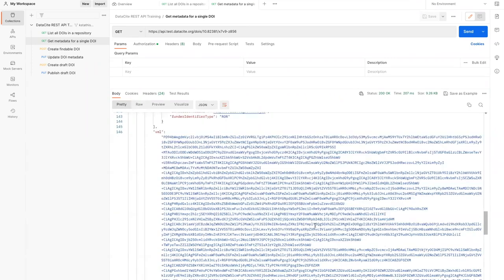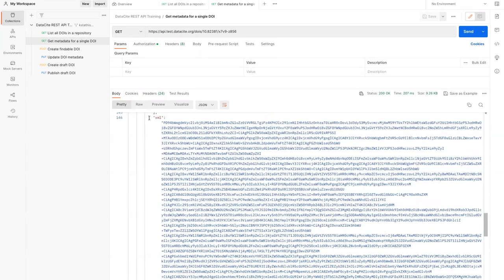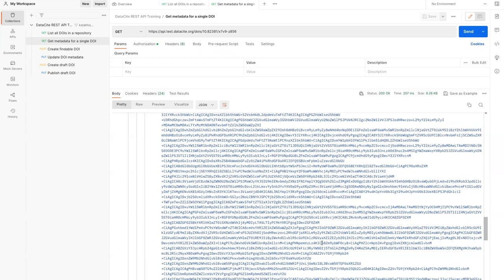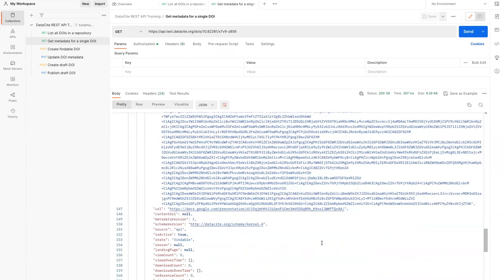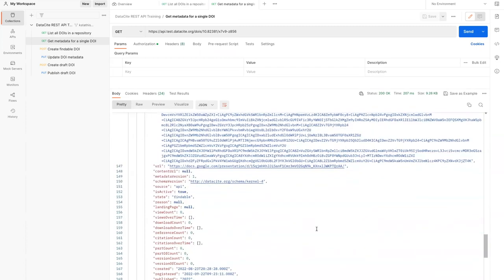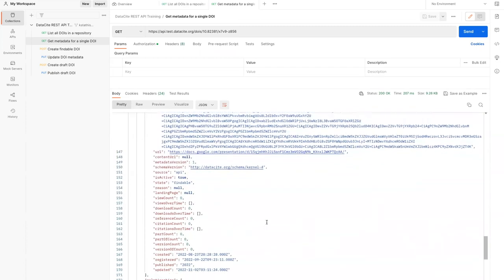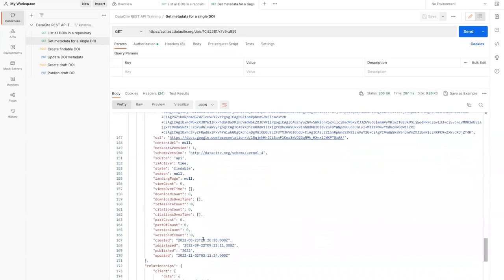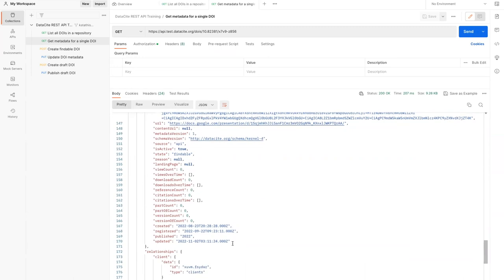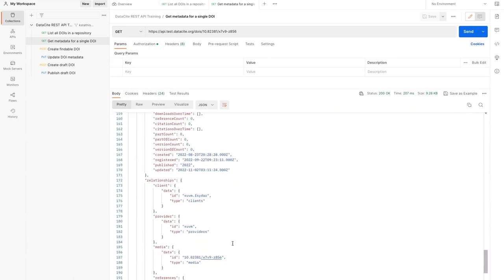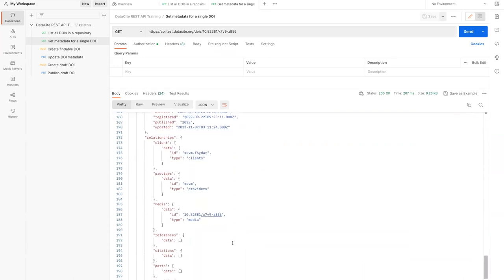Here we can see the response includes the metadata for the DOI. It also includes this XML version of the metadata, which is encoded in Base64. You can decode this if you want to look at the full XML. There's also some summary information at the bottom here, including the number of citations and references, parts and versions. We can also see that the DOI is related to the repository account that created it, the provider account here, the consortium organization.